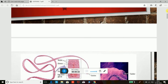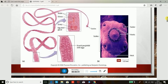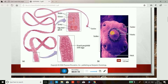Cestodes have a head known as the scolex, a neck, and a segmented body known as proglottids. The scolex consists of suckers, hooks, and the neck. The scolex carries the fixation organs because the worms are attached to the intestine by suckers and hooks.